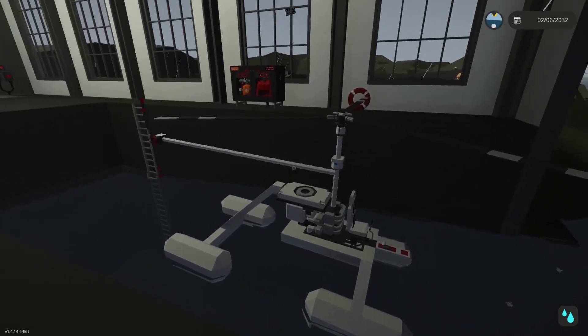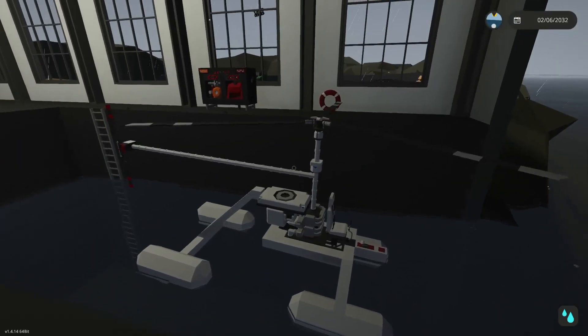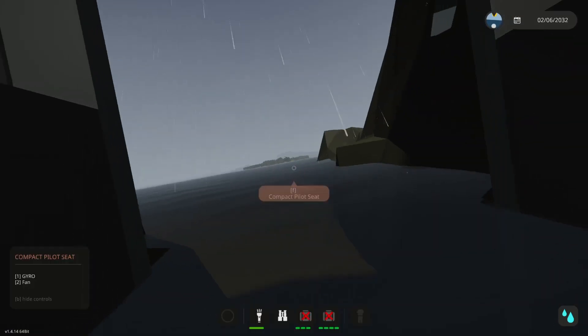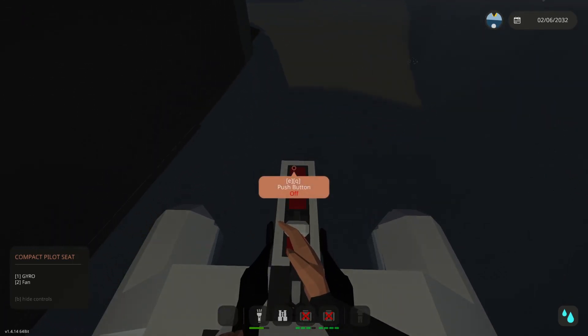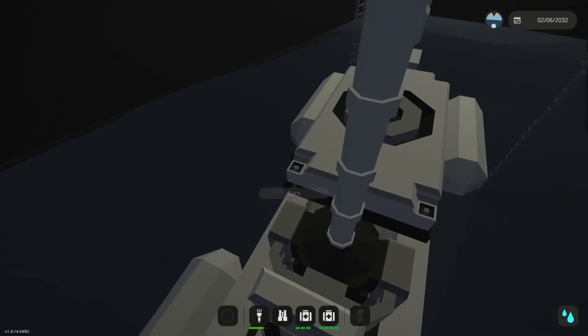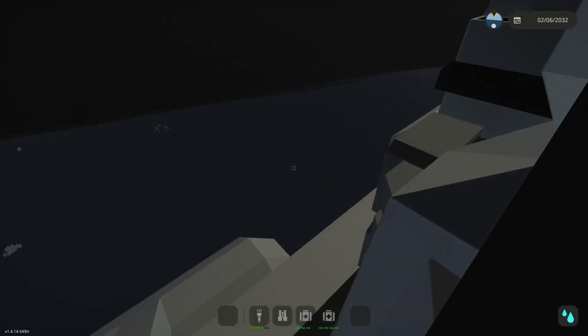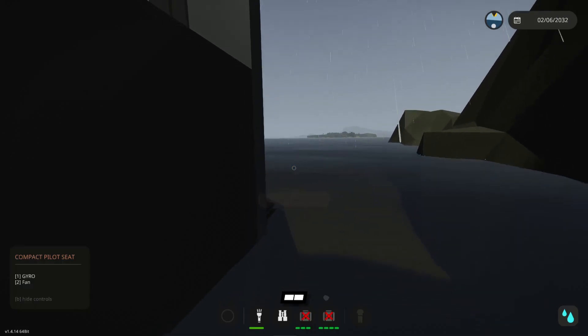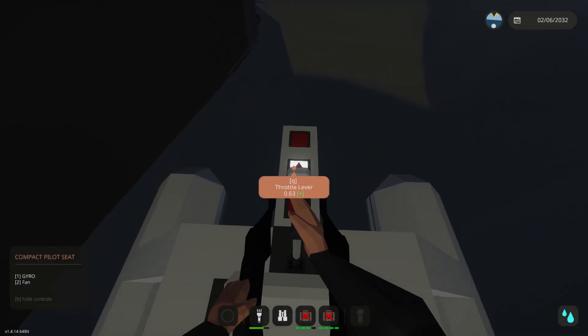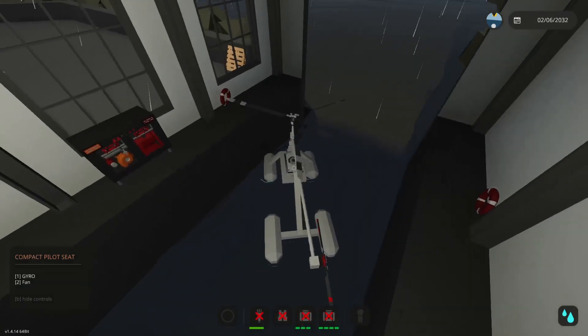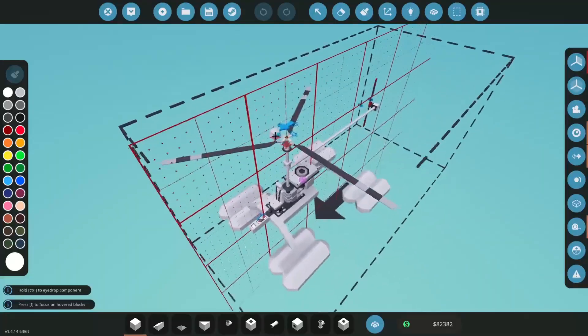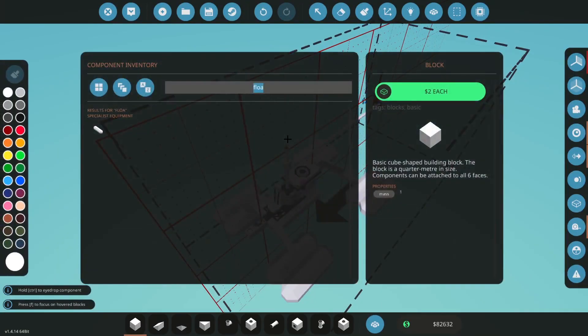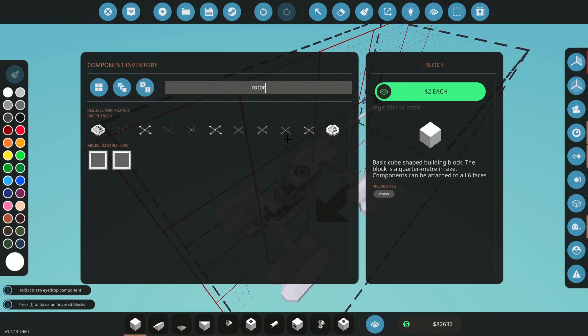What we're going to do is hop into our seat, hopefully not tip over. I'm going to hit one and two, I'm also going to make sure that our circuit breaker is on, and hopefully I will not flip the helicopter. Put our throttle lever up, hit start. I've decided that this rotor is too big.